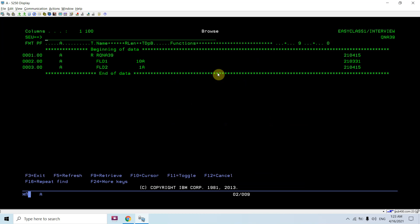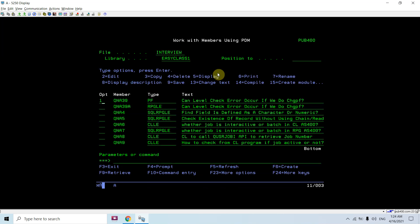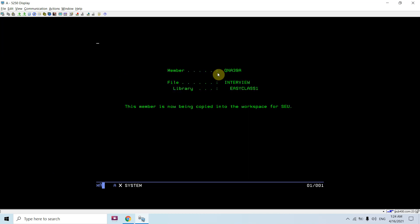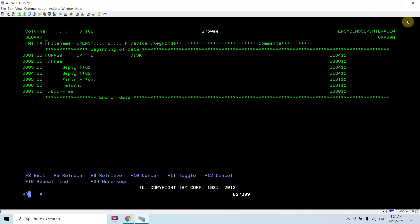Here is a PF having two fields — field1 of length 10A and field2 of length 1A. Let me compile this. I've just created this PF. And this is a program which is using this PF — I've defined this PF as an input primary file. I'm displaying the field1 and field2 values from QNA39PF, then setting the last record indicator on and returning from the program.